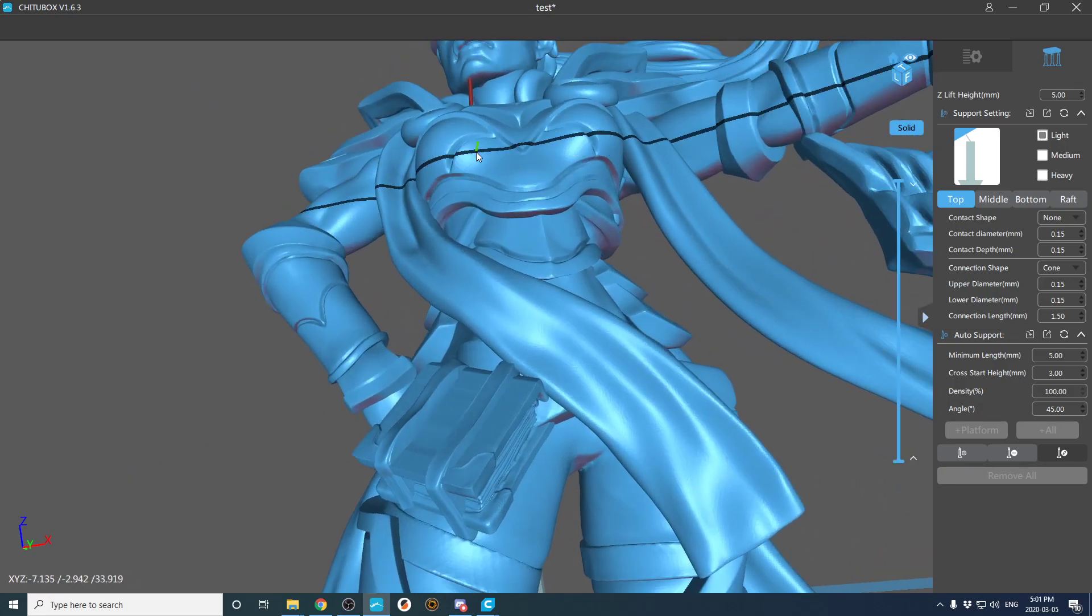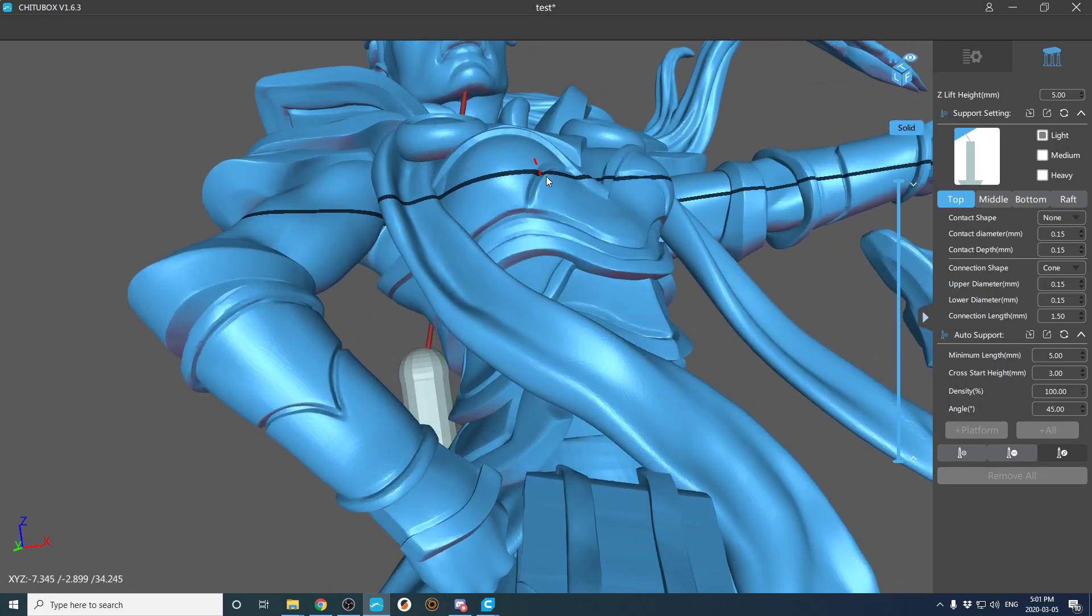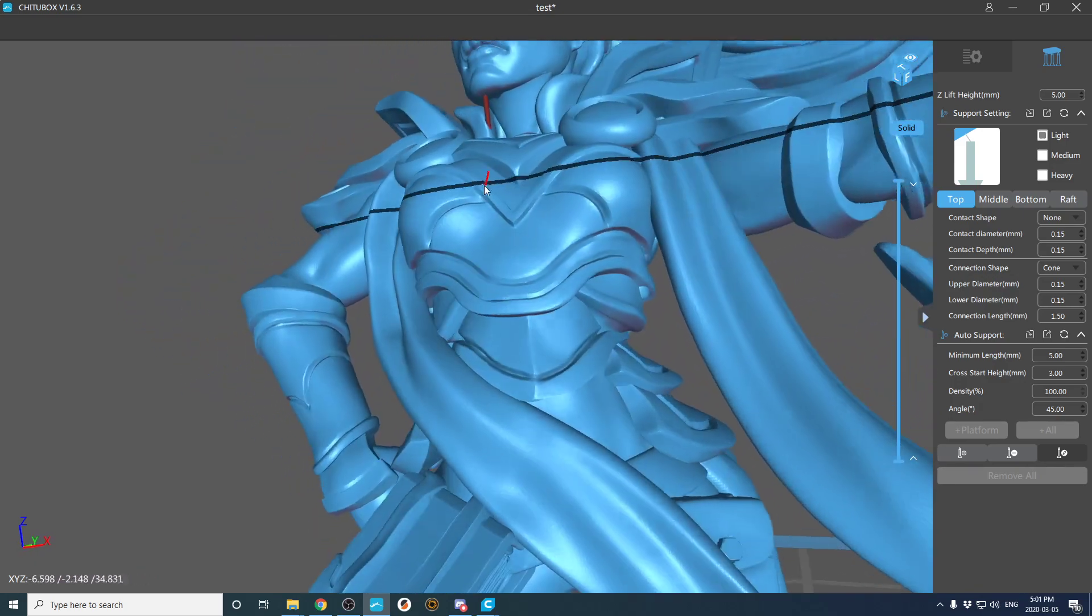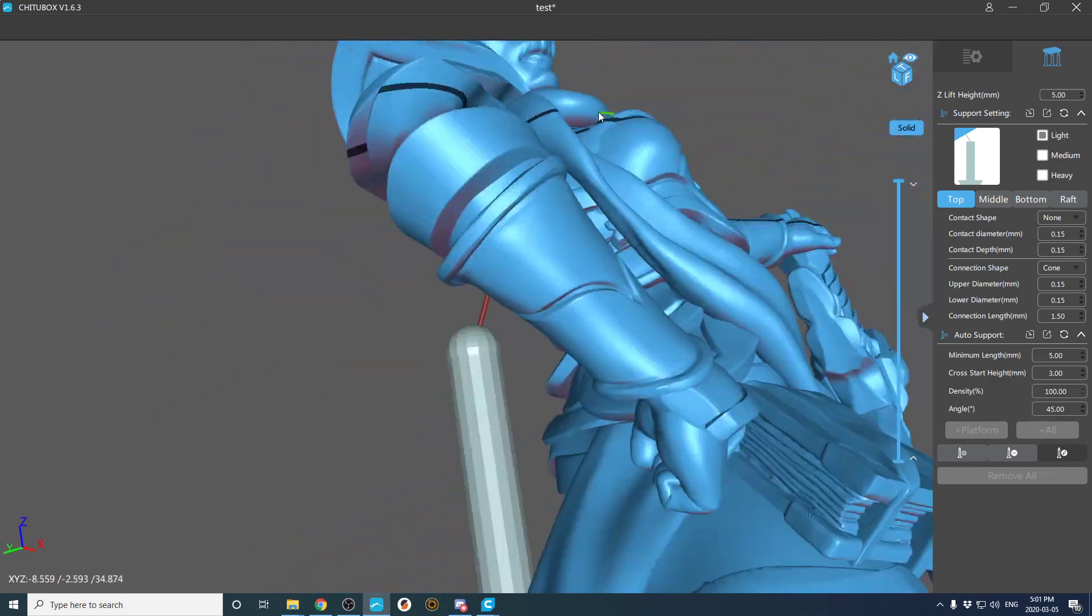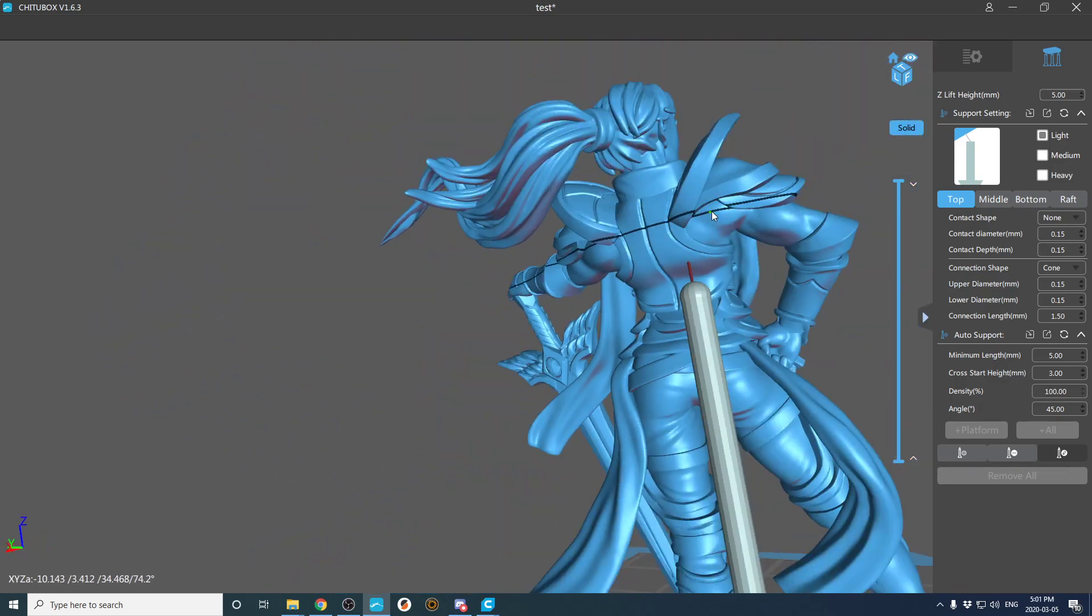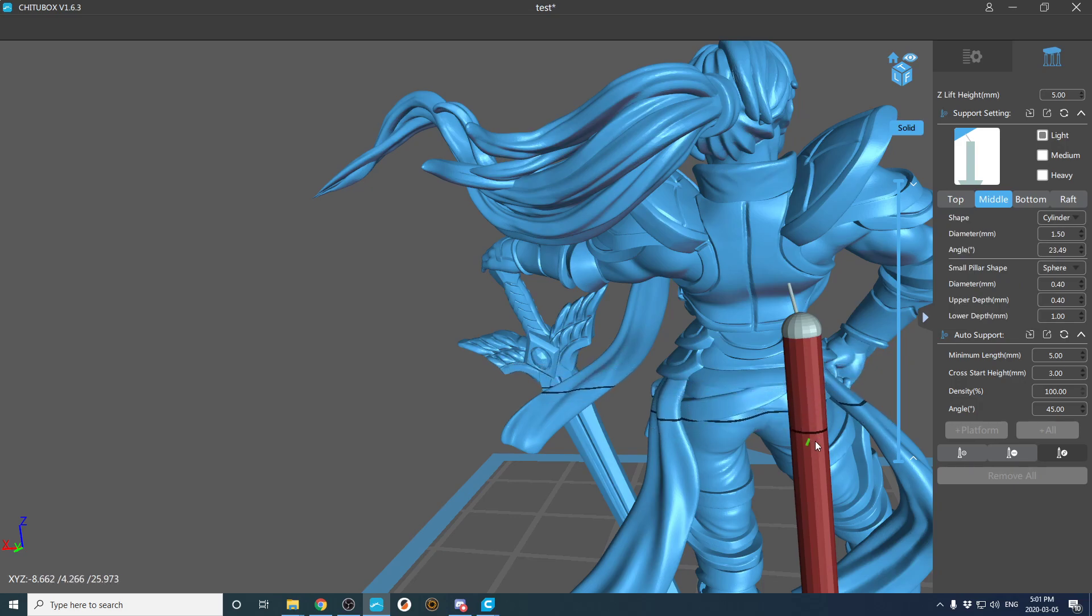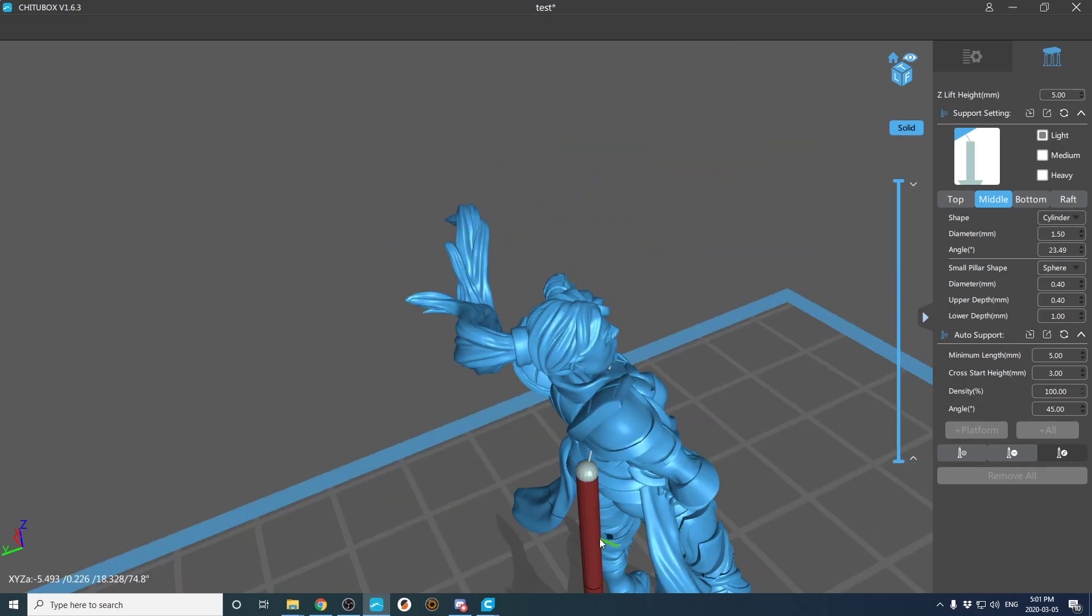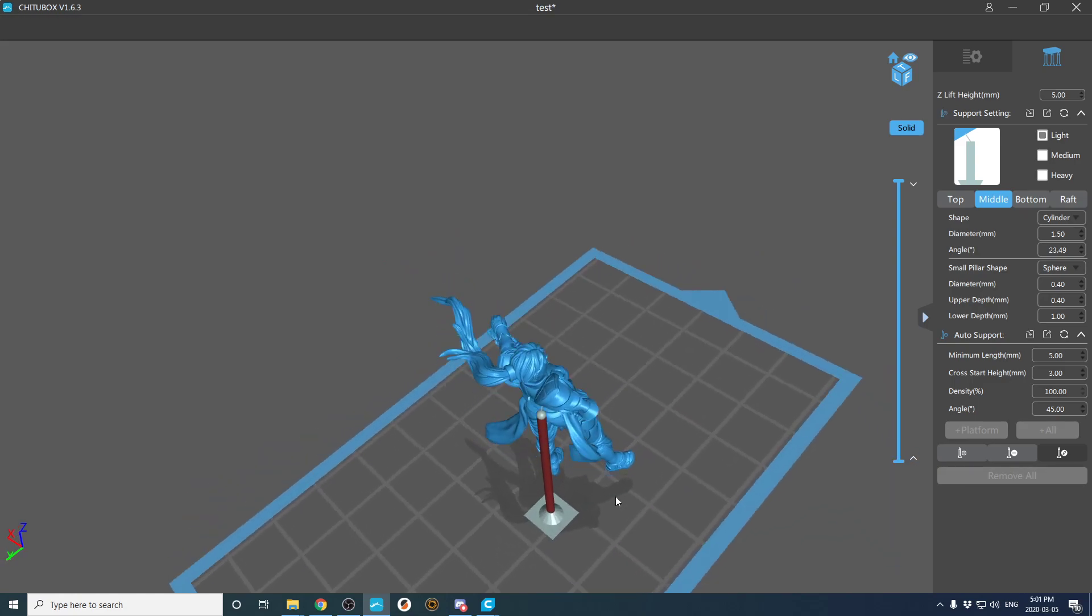Then I'm going to go ahead and adjust that. I don't quite like where it's coming out from, so I'm going to take this pillar and I'm going to move it if it will let me. Sometimes it does, sometimes it doesn't.